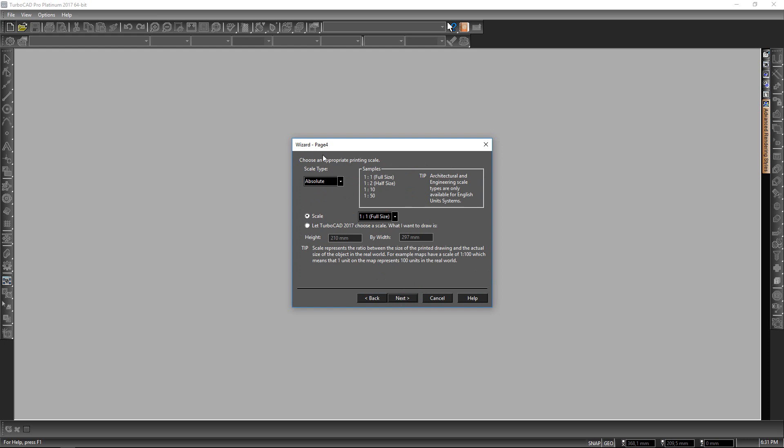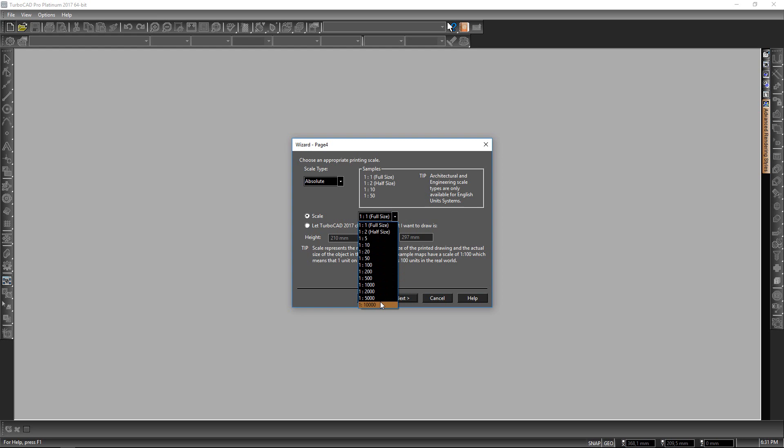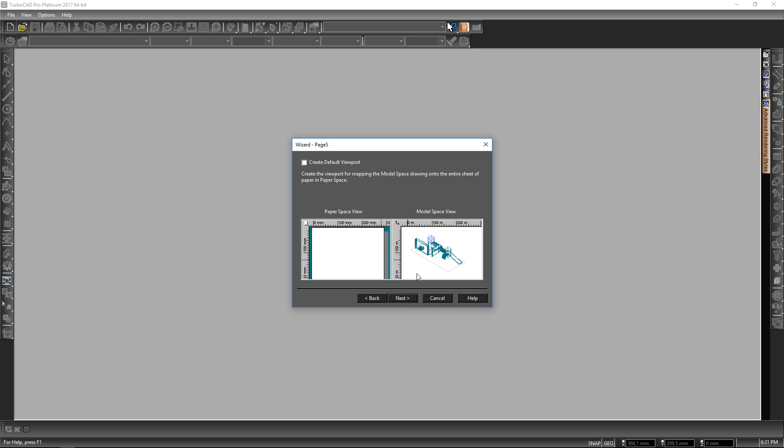Then I'm going to move on and leave it at absolute as a scale type. My scale I will do a scale of one to one. You can change all the different scales that you would like whether you're drawing mechanical or civil or any other design, and then I'm going to click on next.